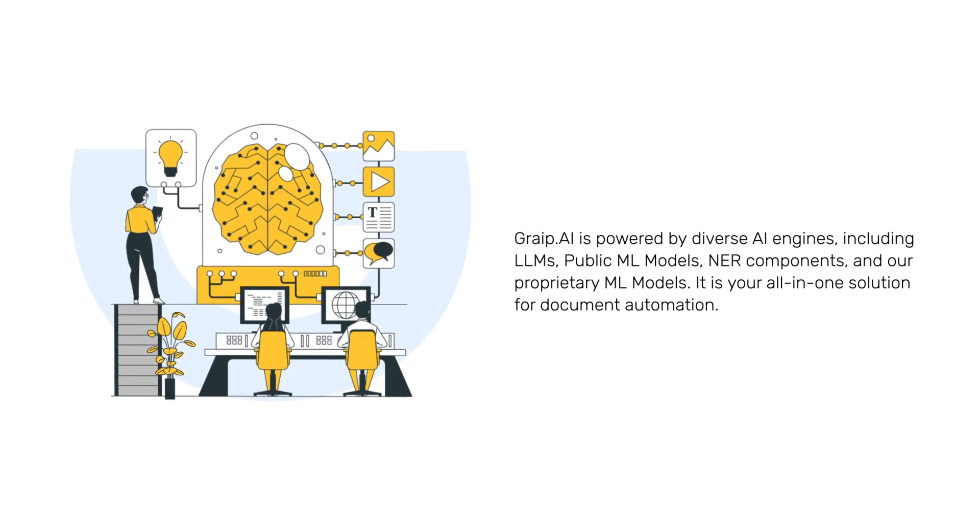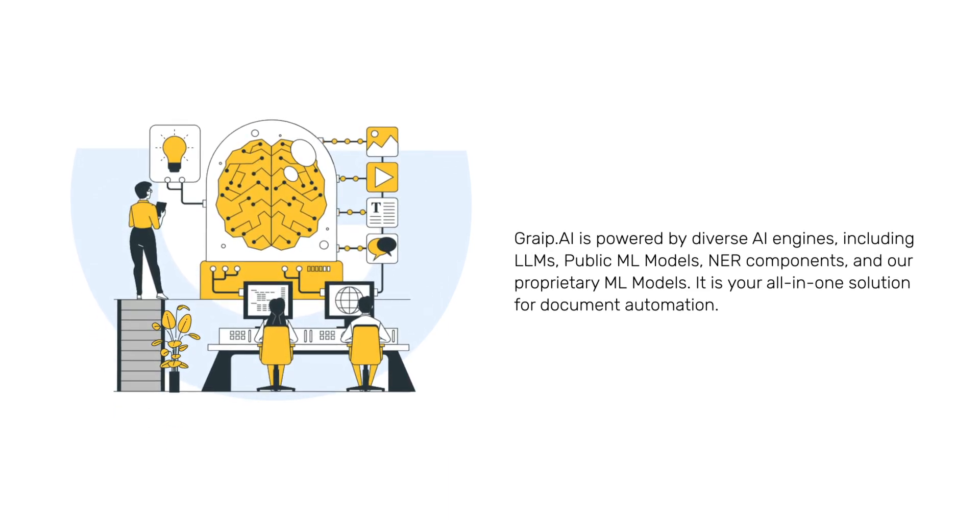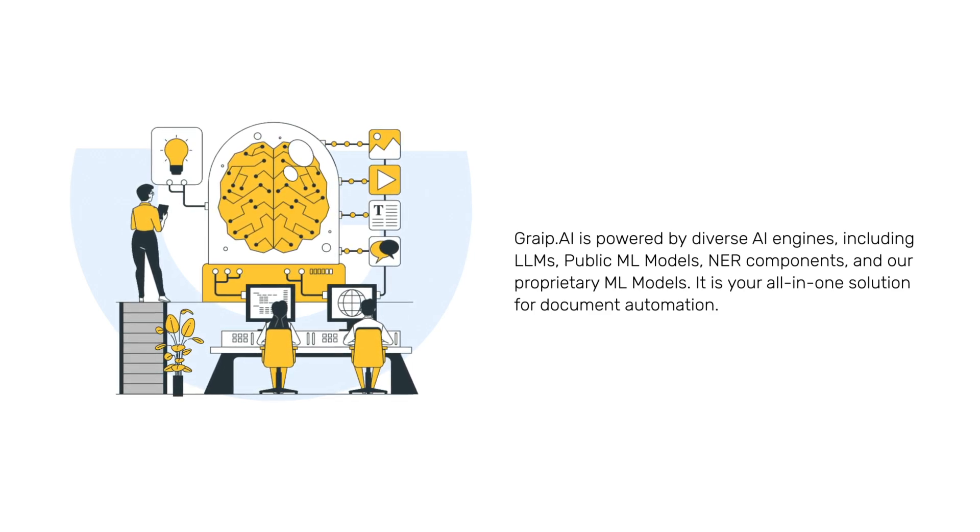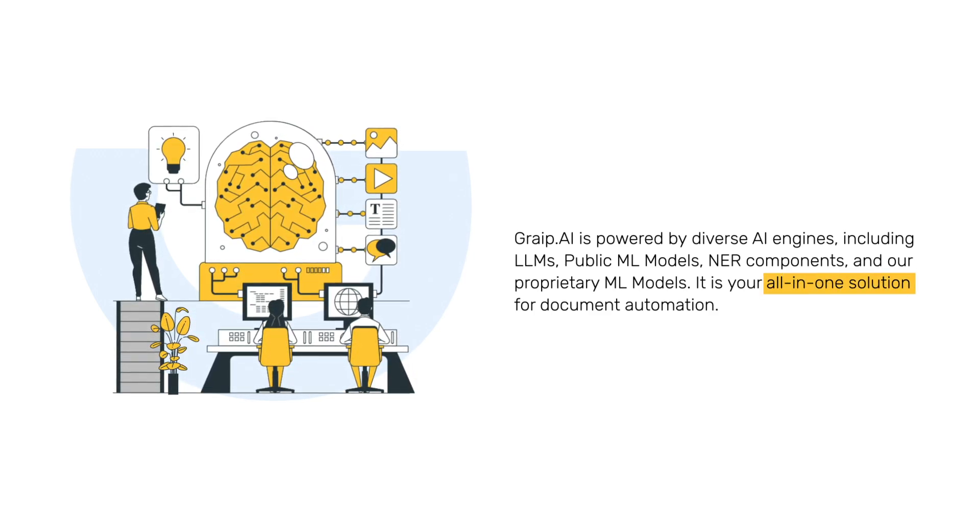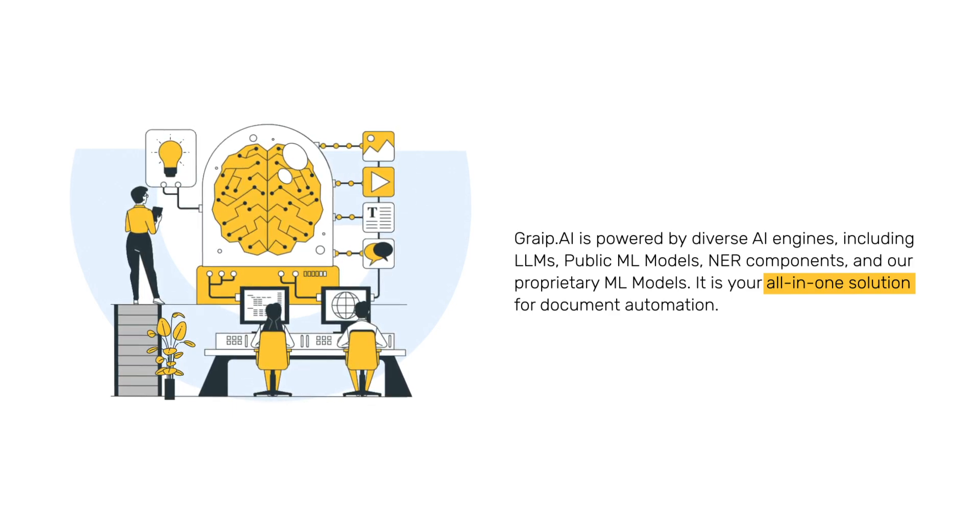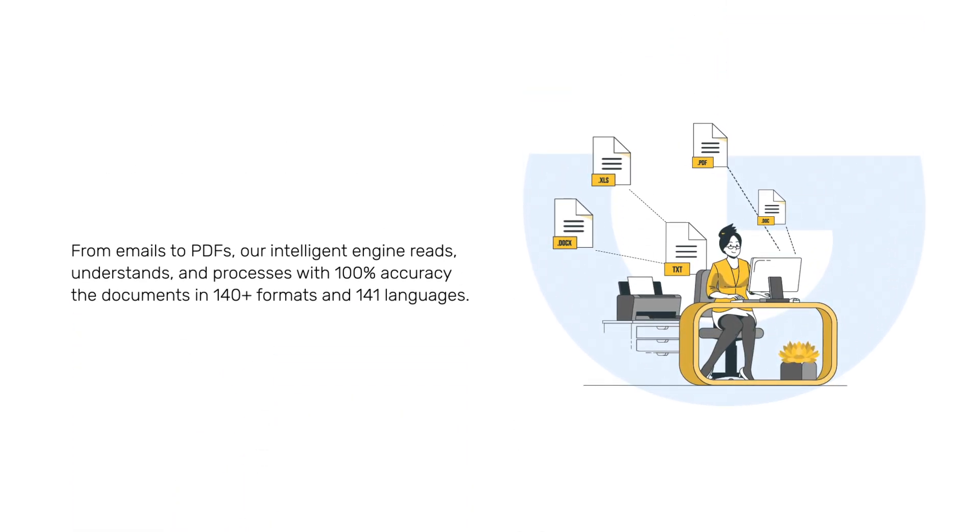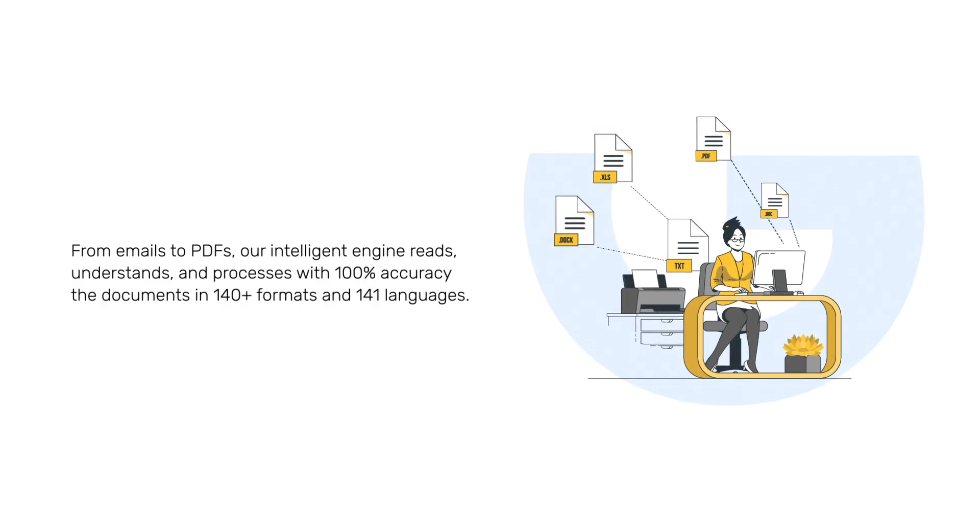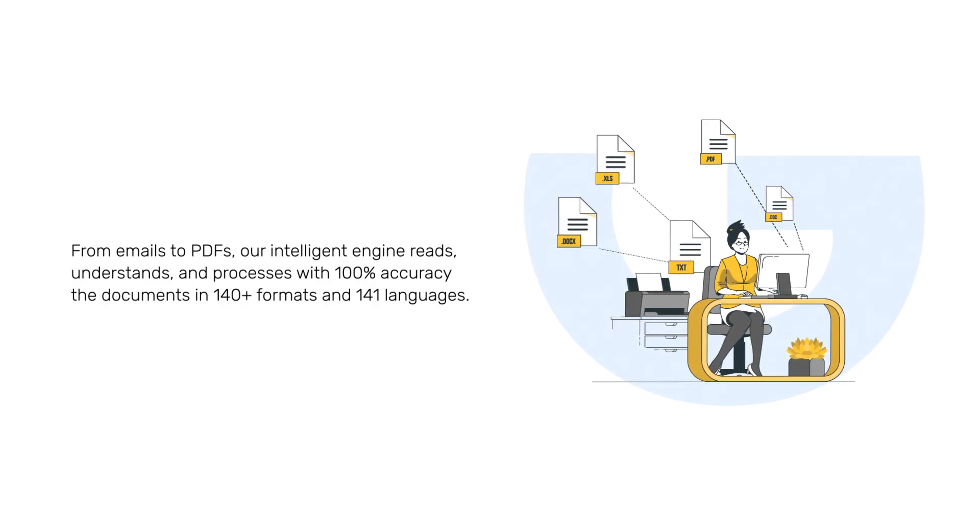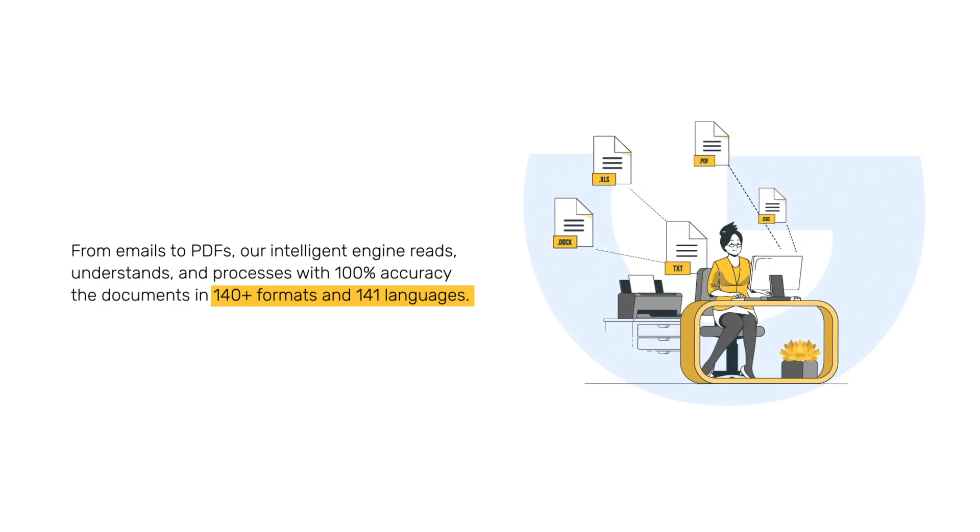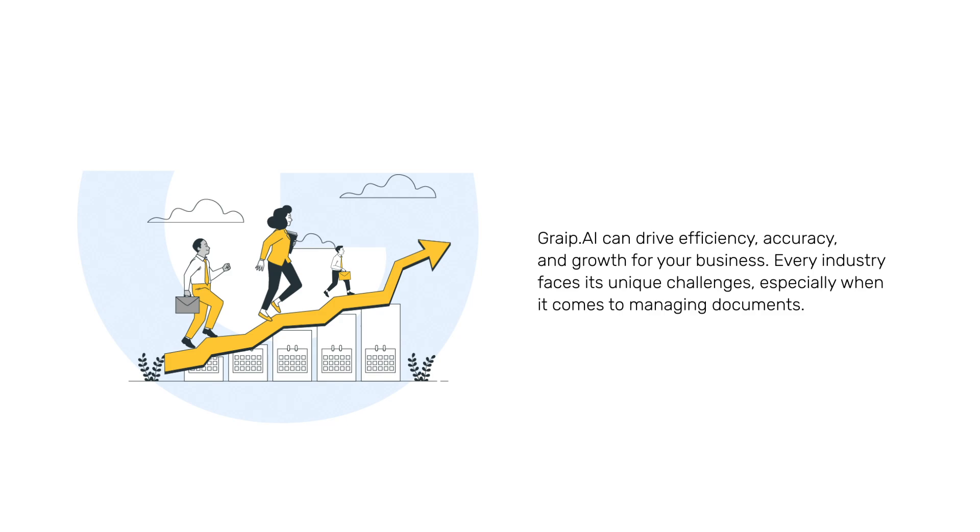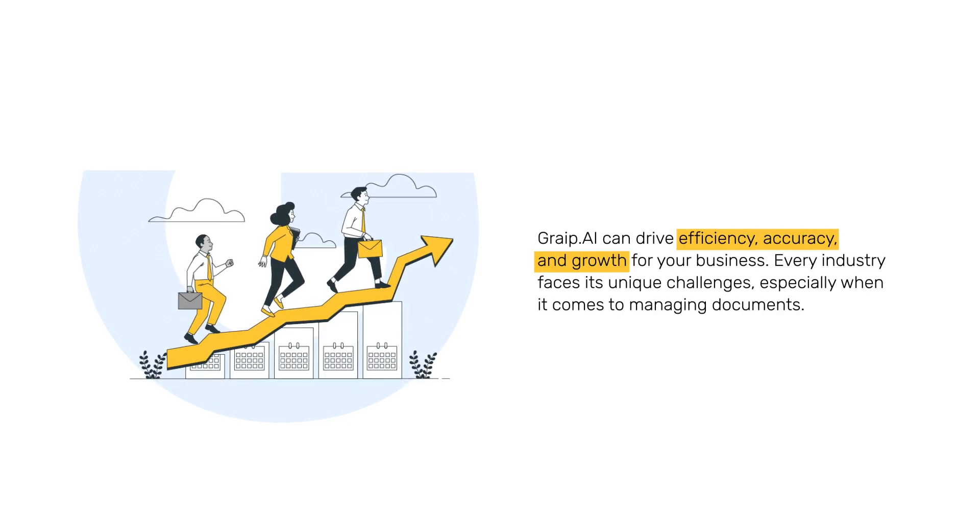Grape.ai is powered by diverse AI engines including LLMs, public ML models, NER components, and our proprietary ML models. It's your all-in-one solution for document automation. From emails to PDFs, our intelligent engine reads, understands, and processes with 100% accuracy the documents in 140+ formats and 141 languages. Grape.ai can drive efficiency, accuracy, and growth for your business.